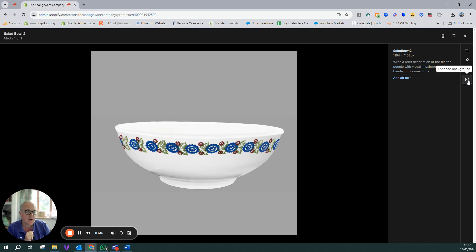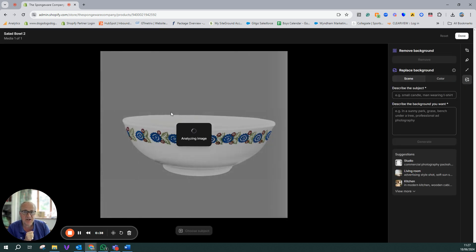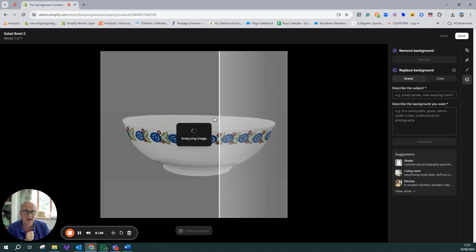So I'm going to click on that and then what it's going to do is start analyzing it straight away and then once it's done it, very simple.